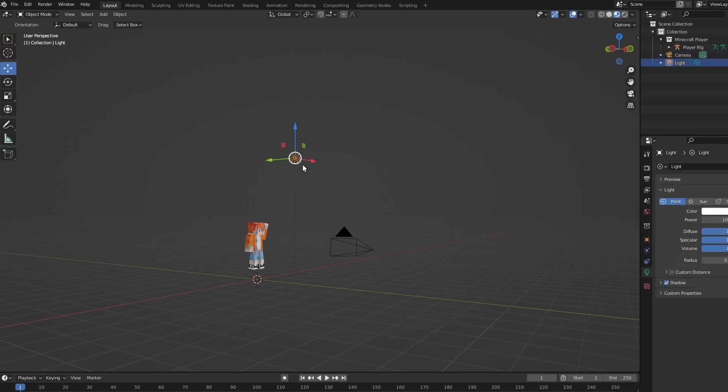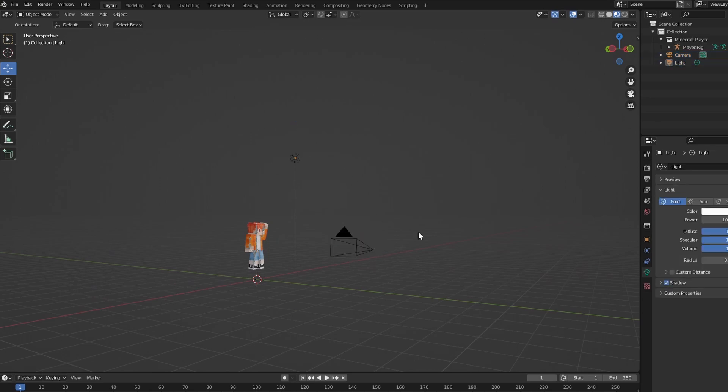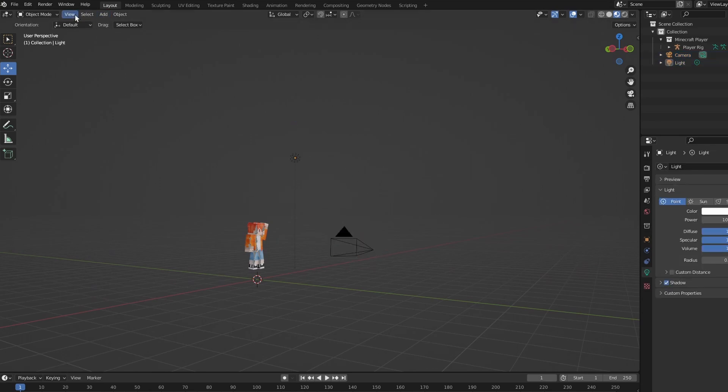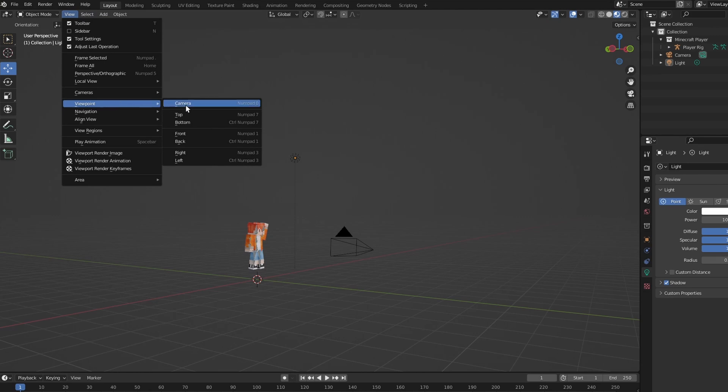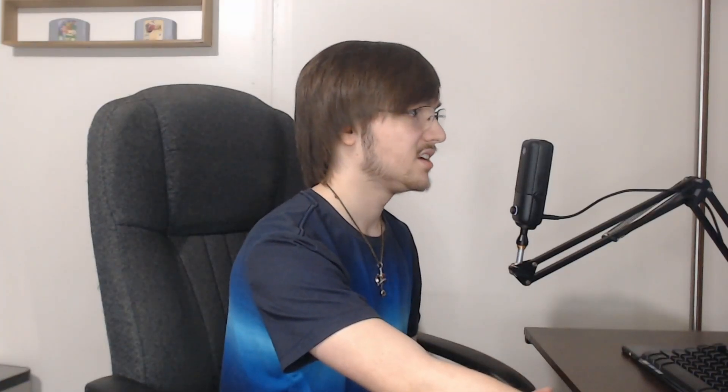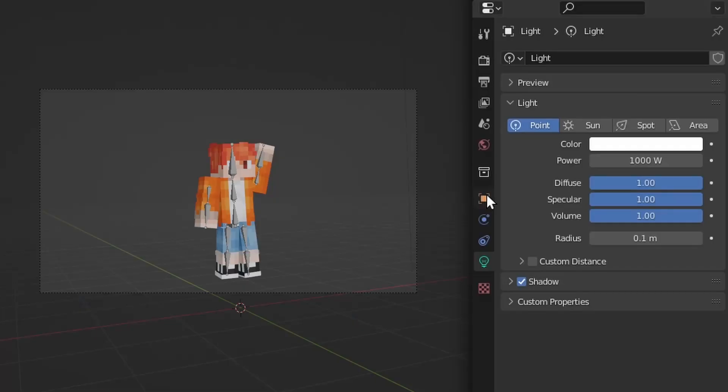Now in order to see what your camera can see, go up to view, viewpoint, camera. That shows you exactly what your camera can see.